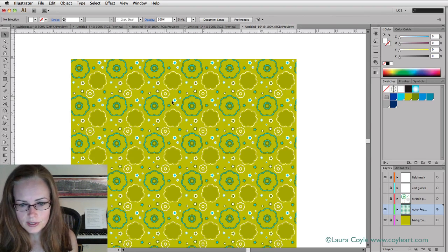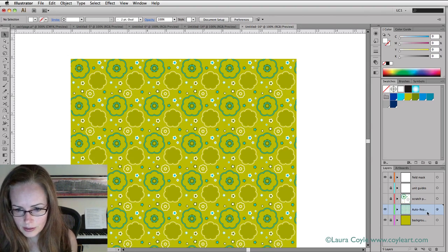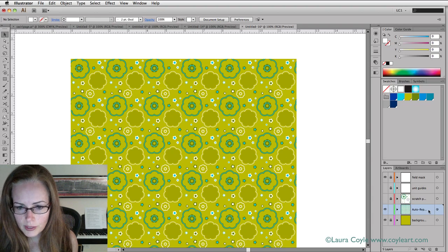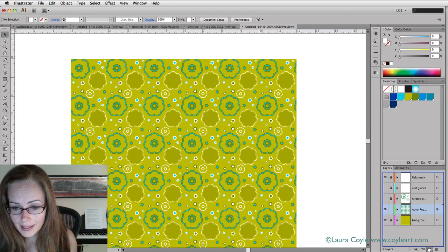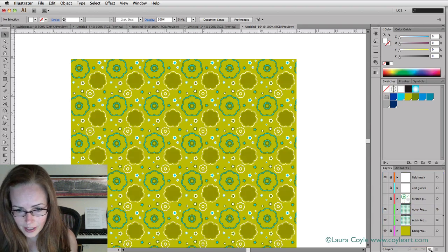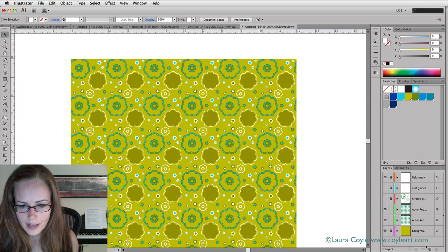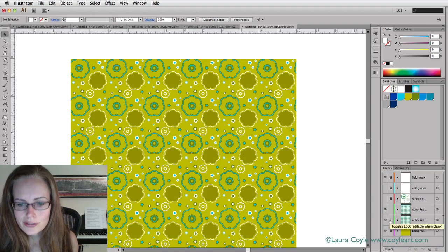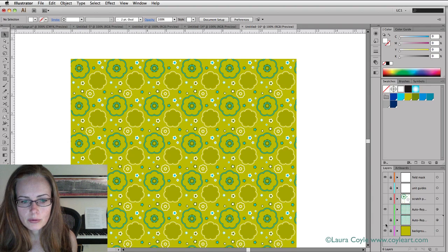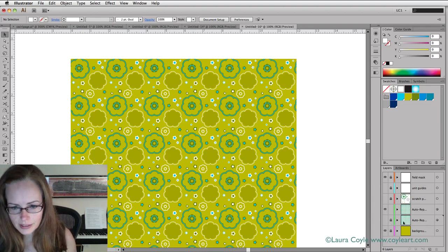The first thing that I'm going to do is go down here to the repeat layer and drag it down to the new layer icon and make a copy of it. Then before I get confused, I'm going to lock and hide the original, so I can just keep that separately.